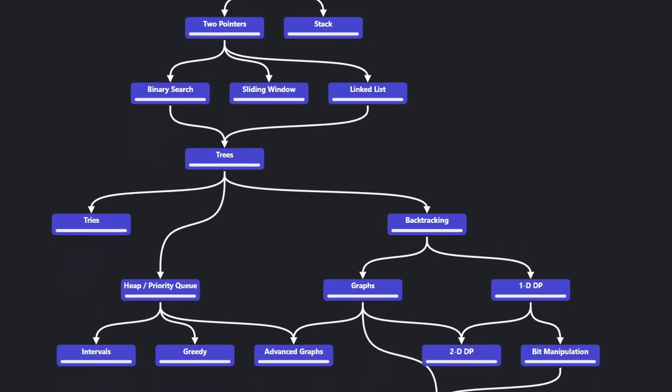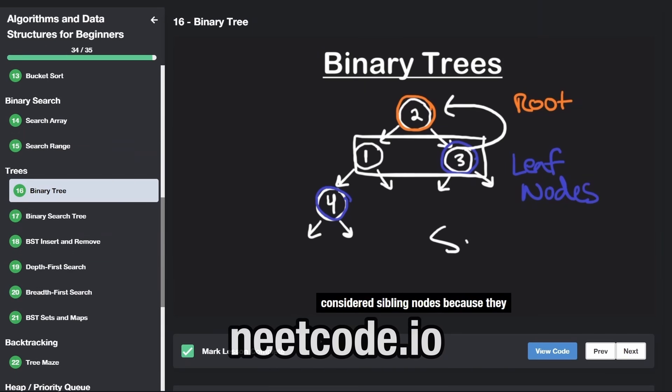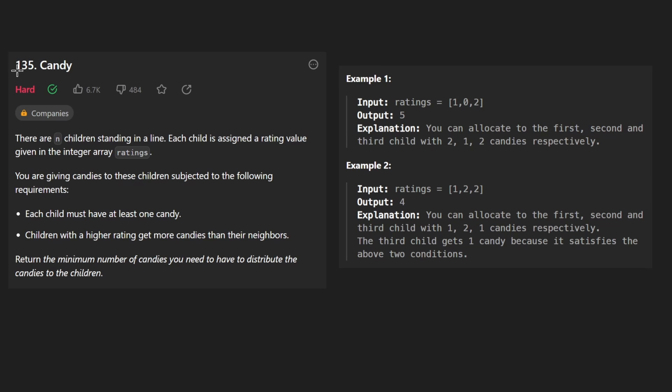Hey everyone, welcome back and let's write some more neat code today. So today let's solve the problem: Candy.